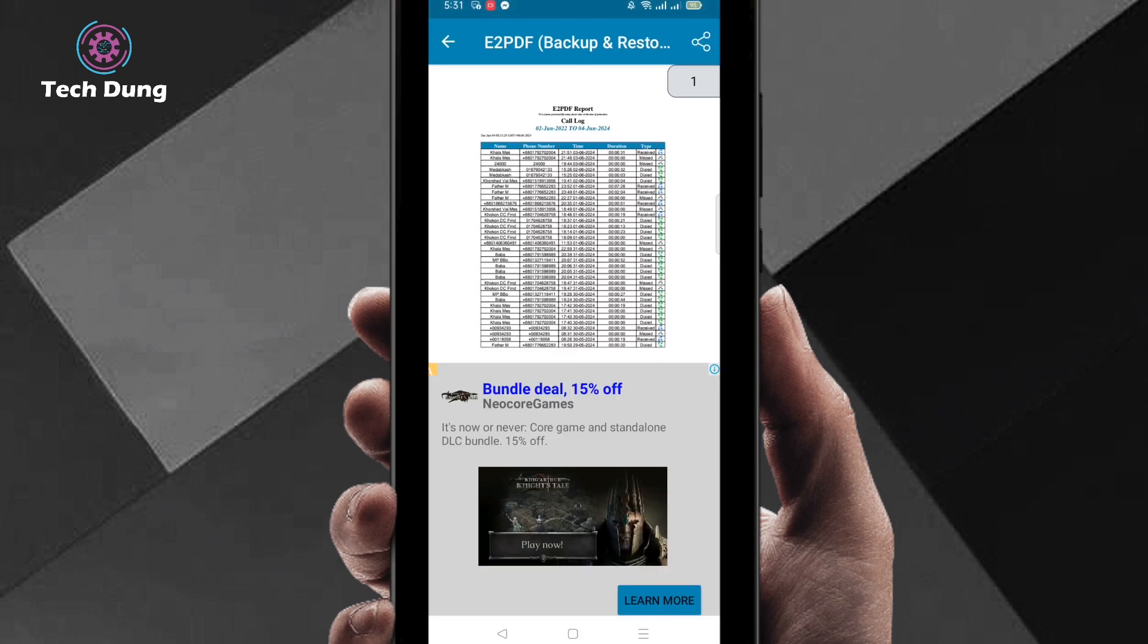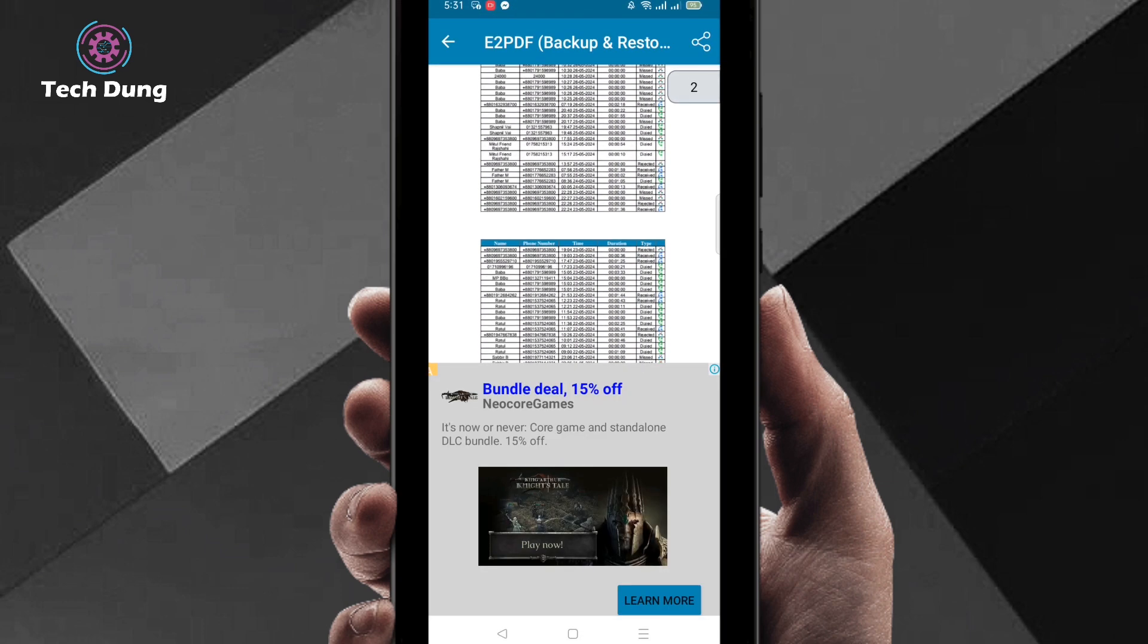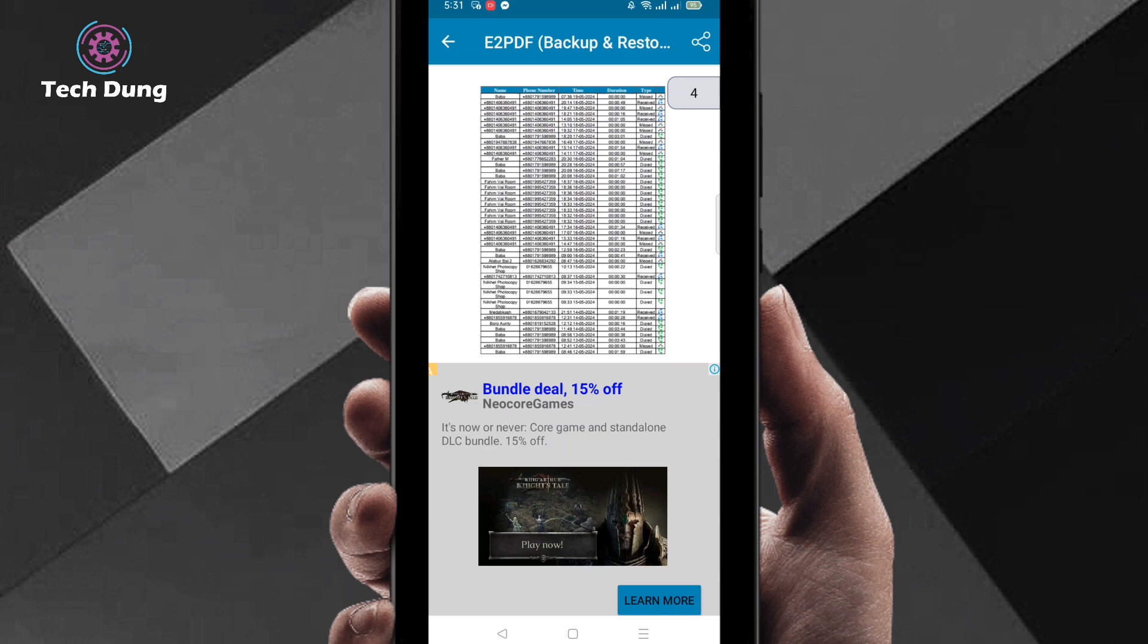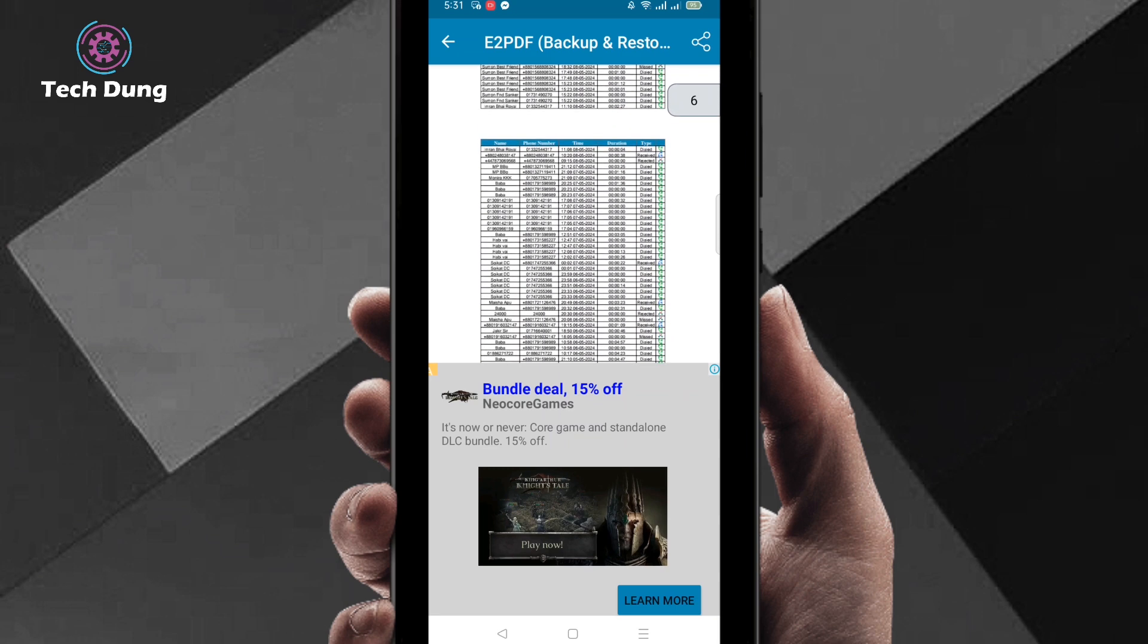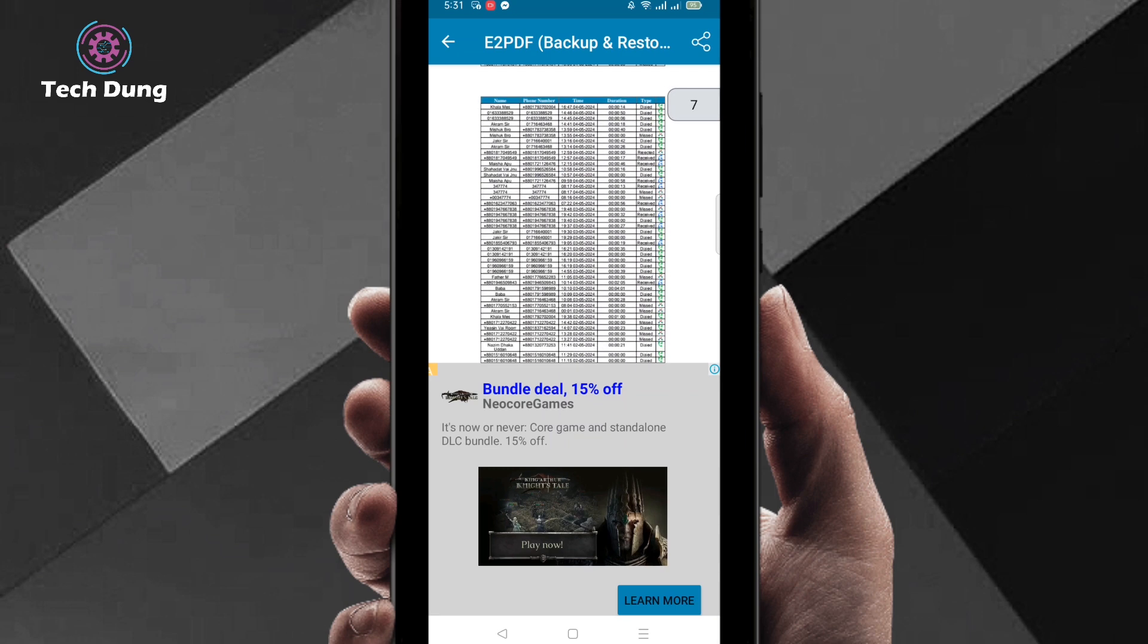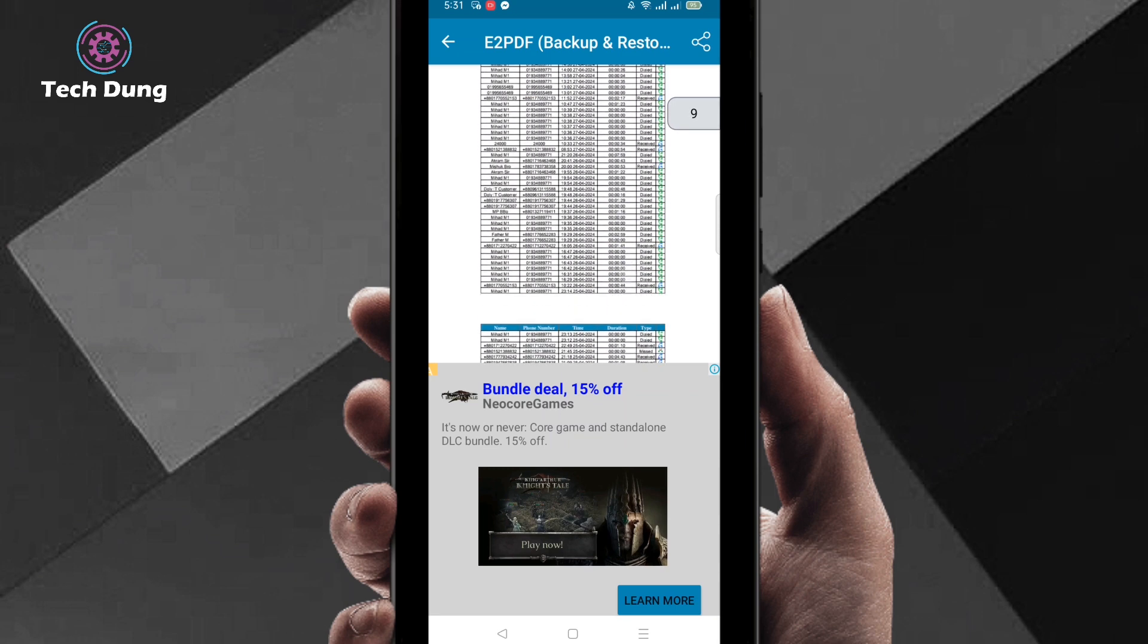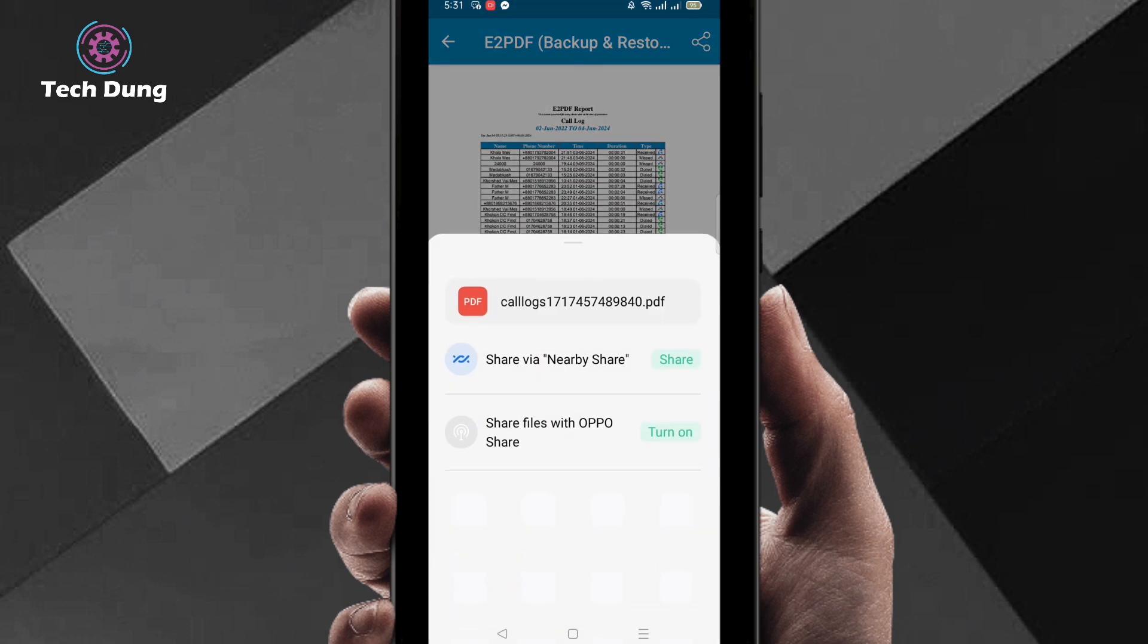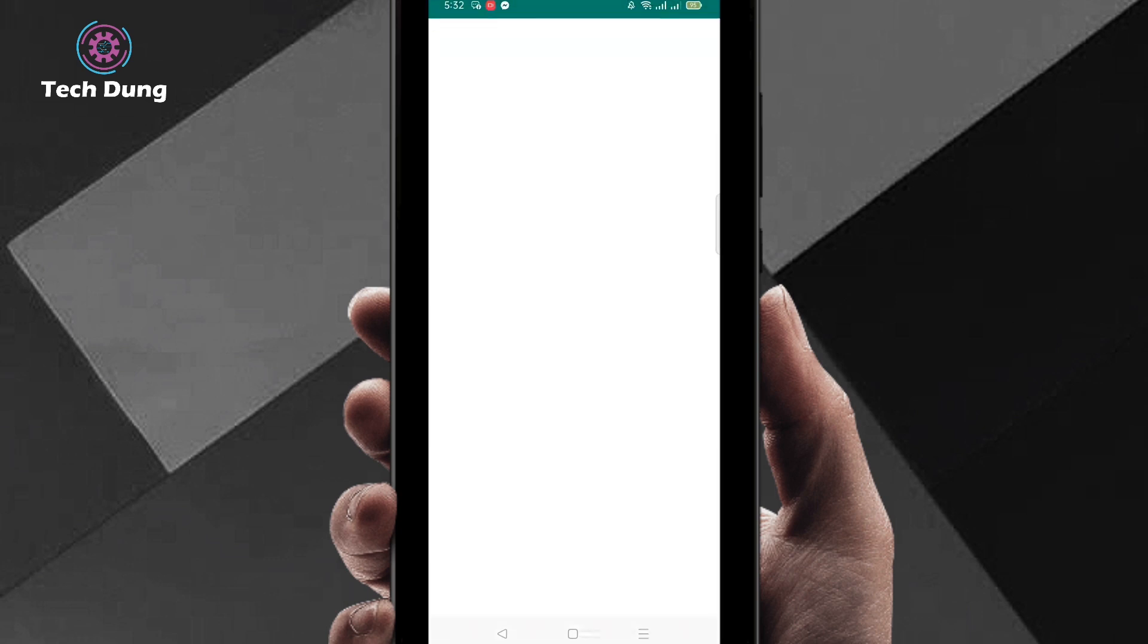You can see here all your call details. You can see also this PDF has been saved in your phone. So I want to share it via WhatsApp to my friend.